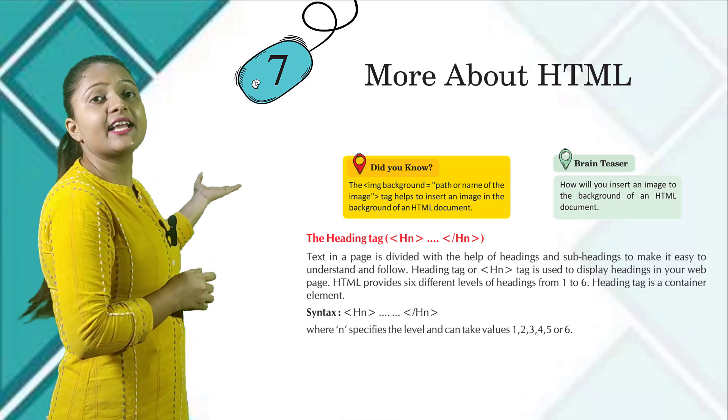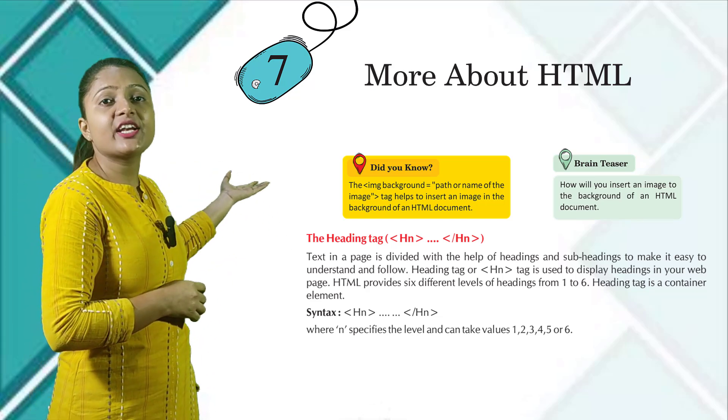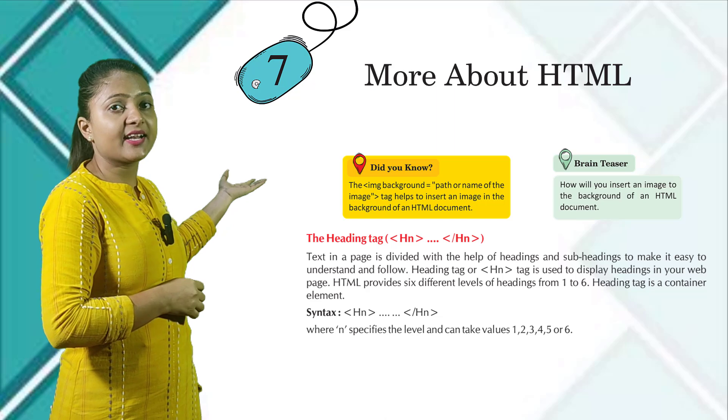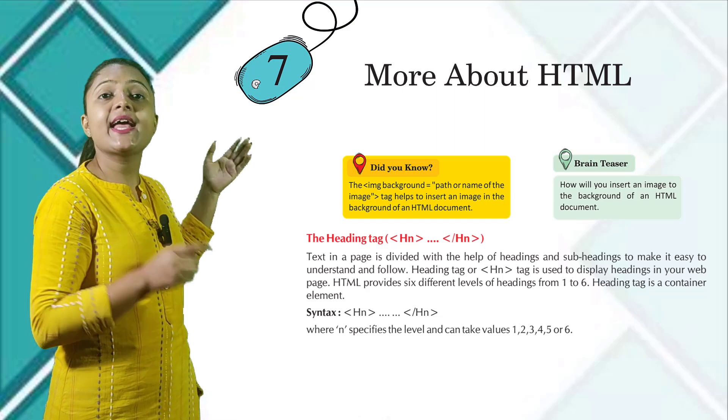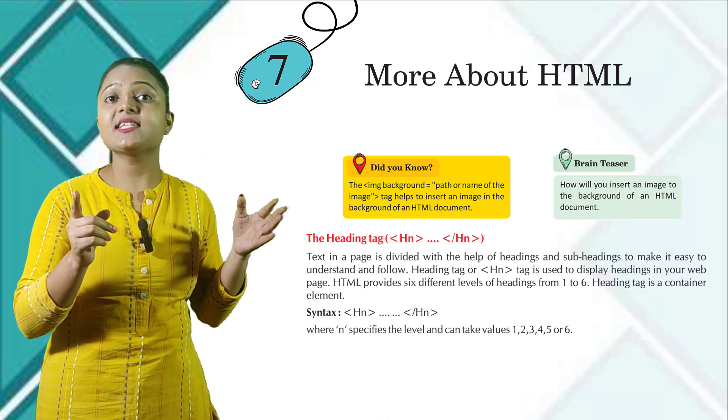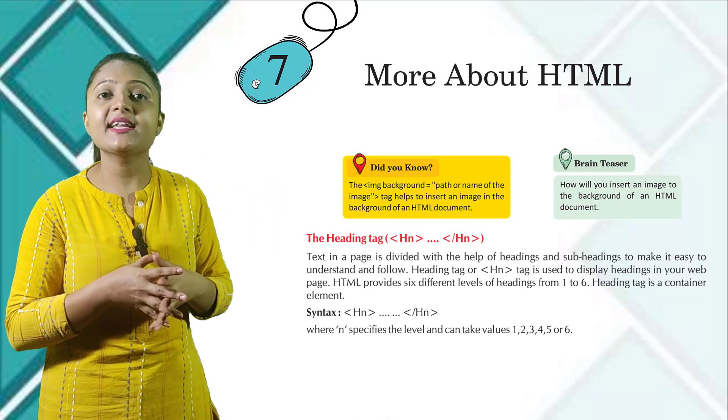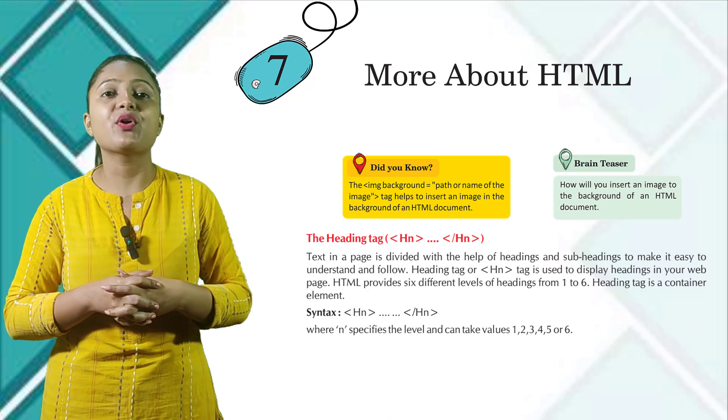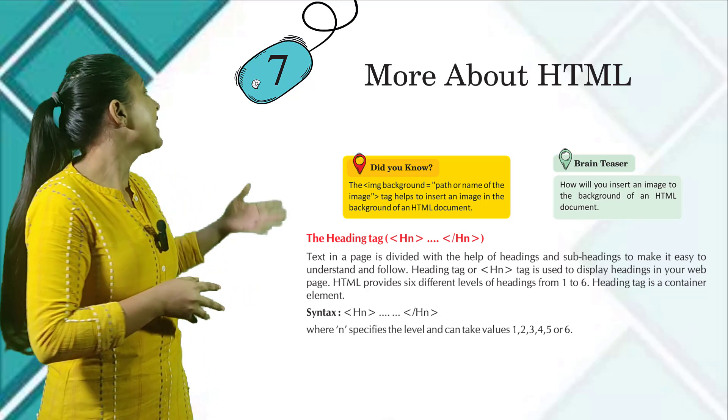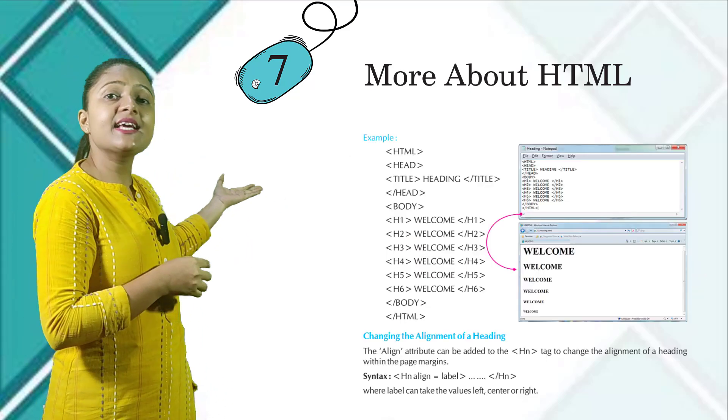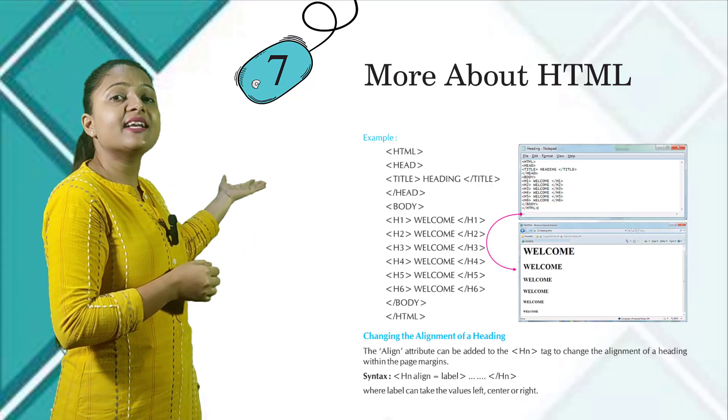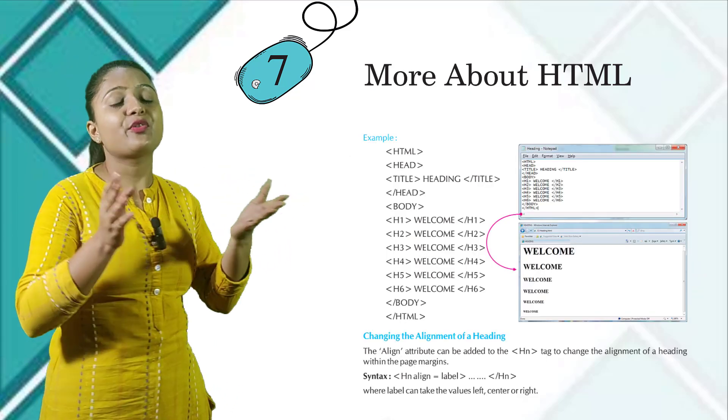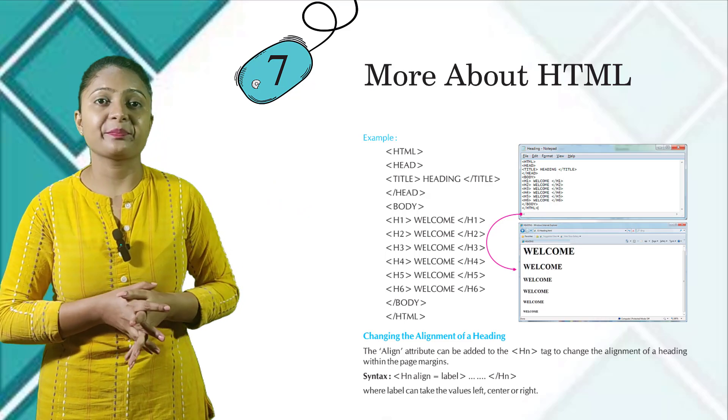Here is the syntax of Hn tag heading tag, where n specifies the level and can take values 1, 2, 3, 4, 5, or 6. Here you can see the example and the output for this program.